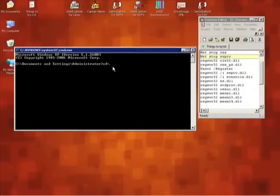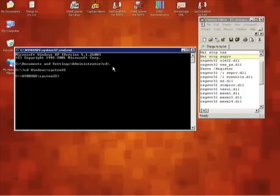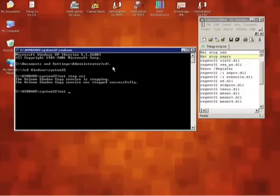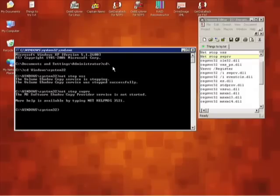We're going to change the directory to the Windows System32 directory, as this is where we'll need to run our commands from. The first command is net stop vss, which stops the current shadow copy service. The next command is net stop swprv, which stops the shadow copy provider service.